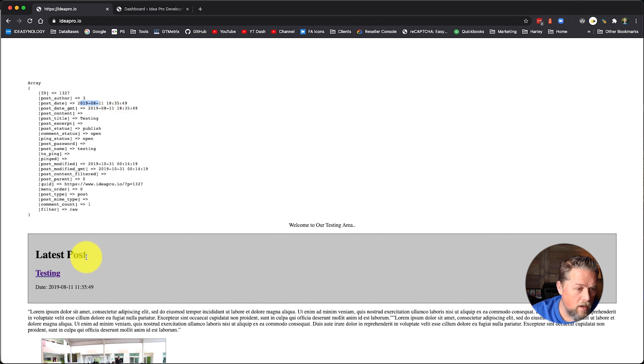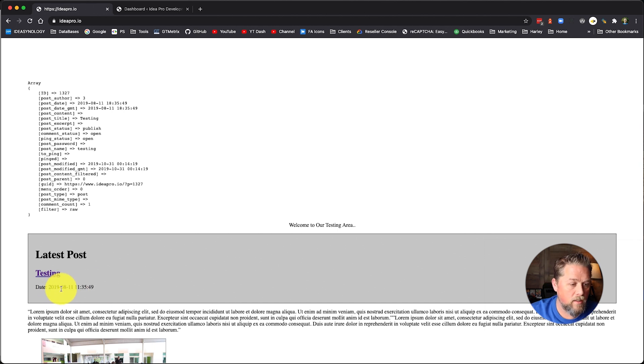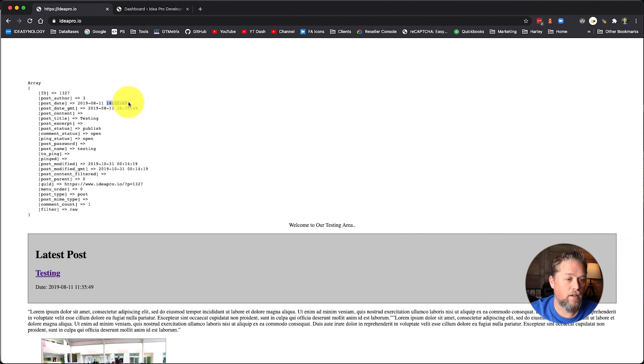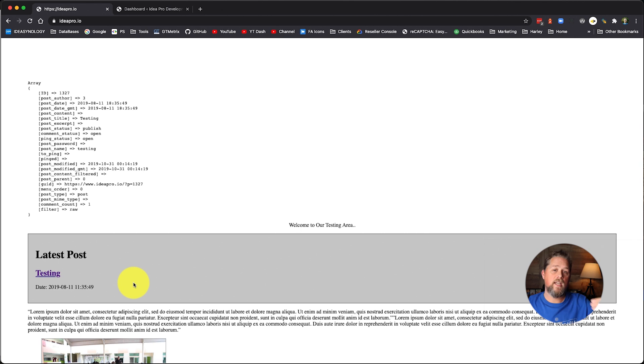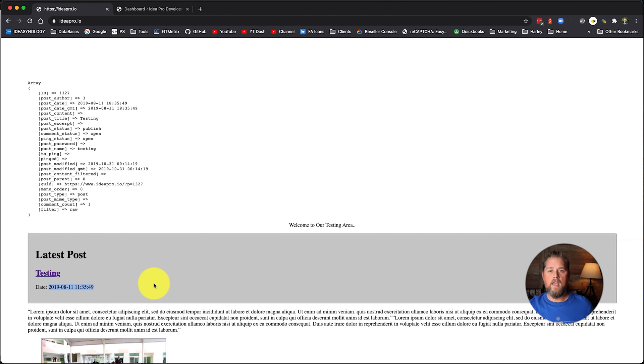So now you see that we have 2019, eight, 11, 18, 35, 49. So now if you look down here where our new date is showing it's 2019, eight, 11, 11, 35, it's no longer 18, 35, it's 11, 35. So that means that we have taken seven hours off of that date. And this is the Arizona time for that post.